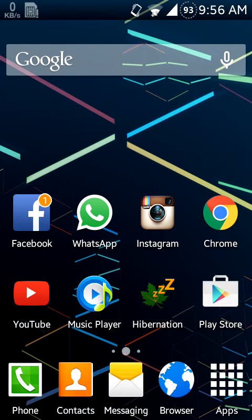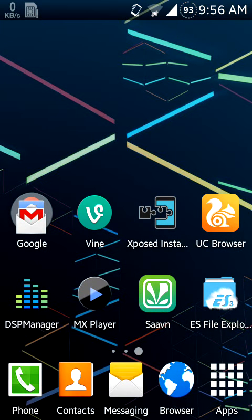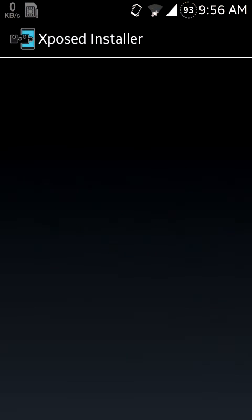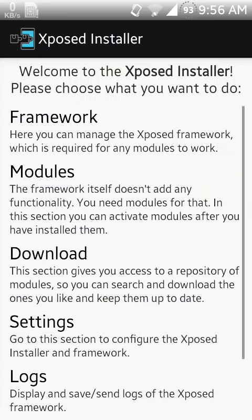It can also be changed to Honeycomb, Ice Cream Sandwich, Gingerbread, and more.